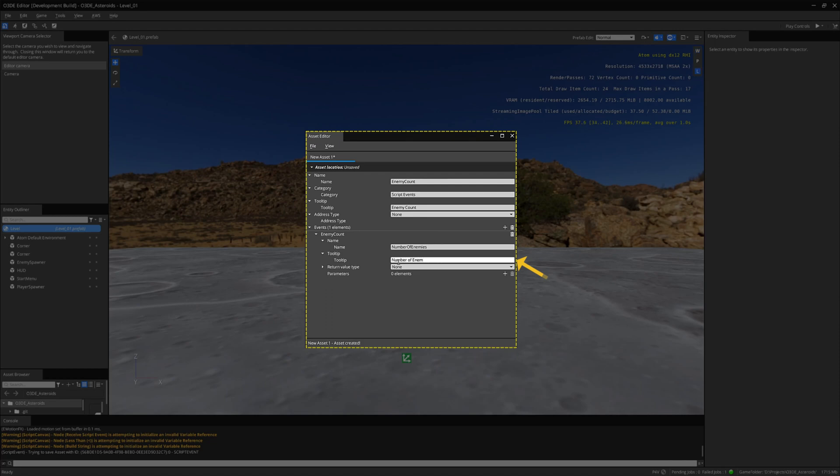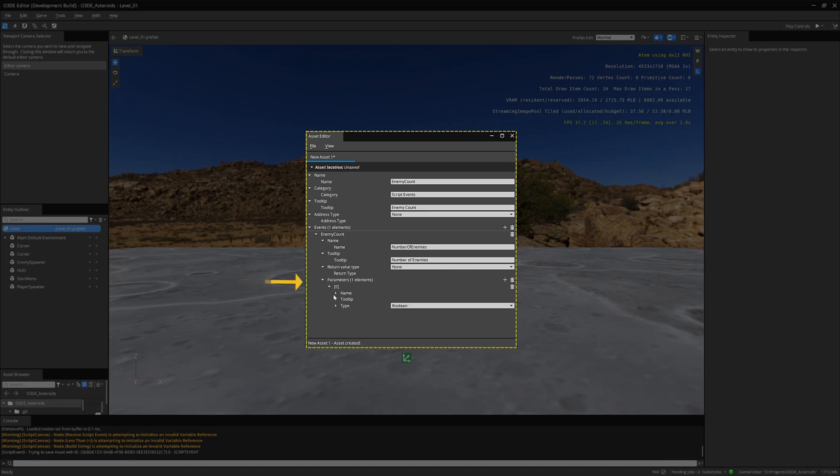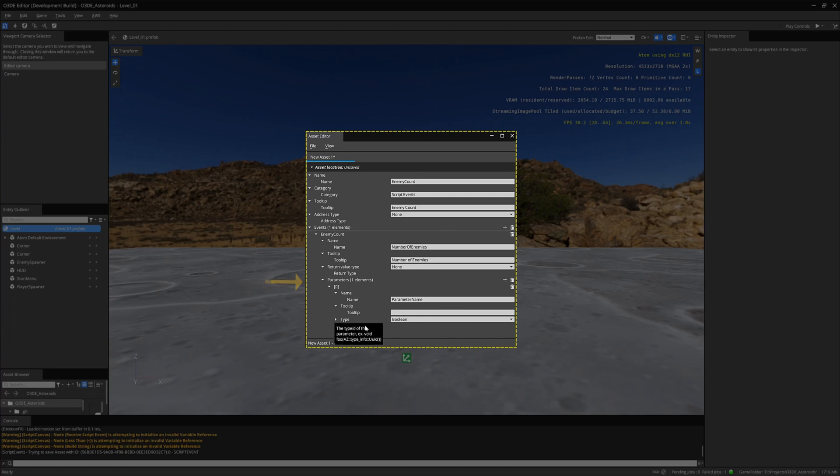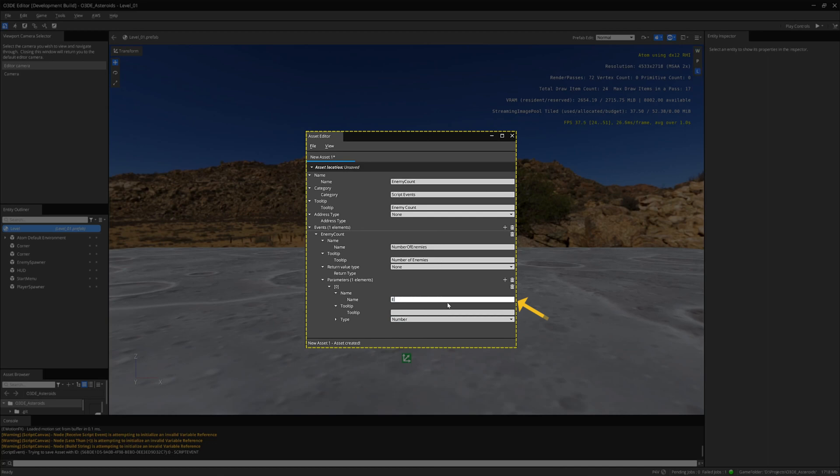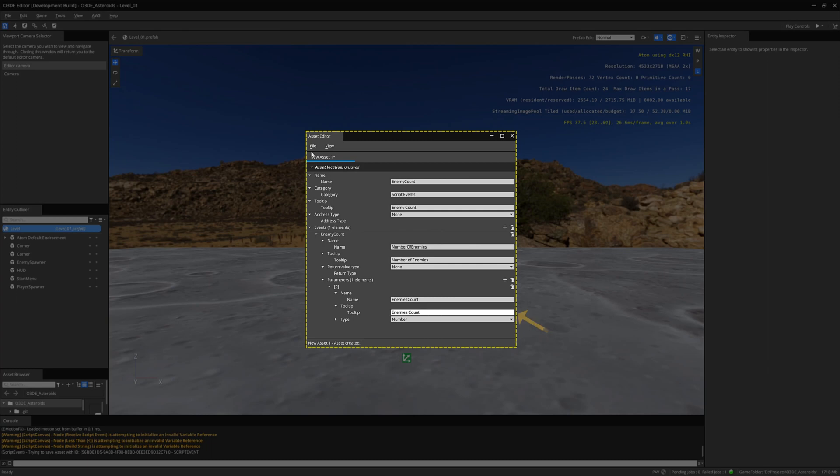I also will need to add a parameter. Click on the plus icon. I will change this type to a number. Name the parameter, Enemy Count, and add a friendly tooltip name. Let's save this script event.